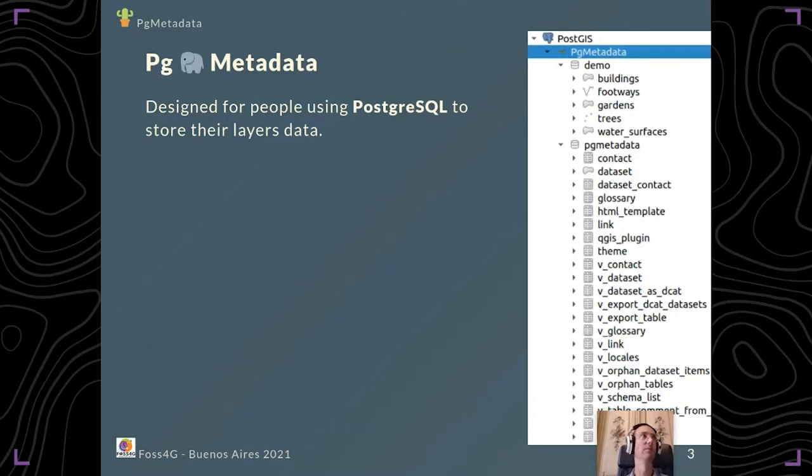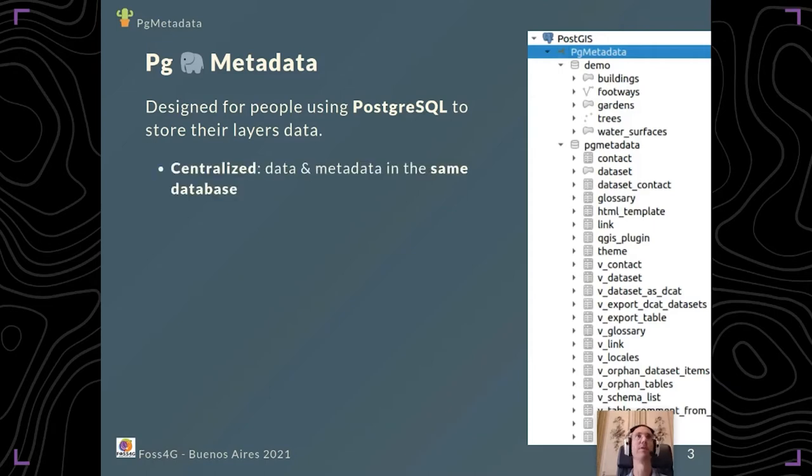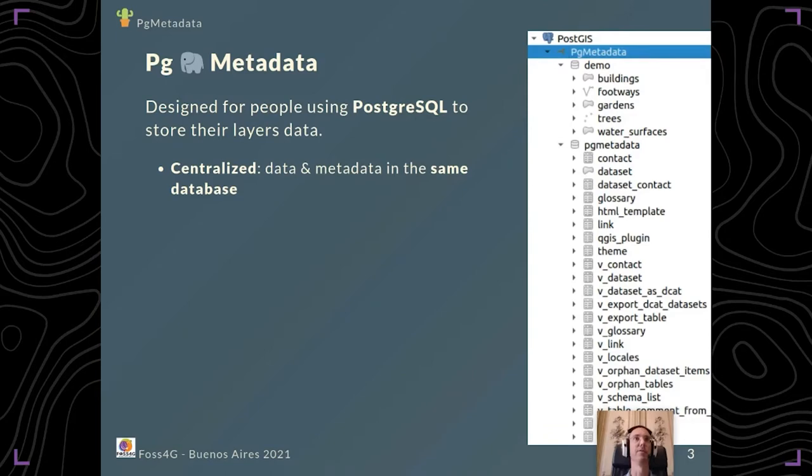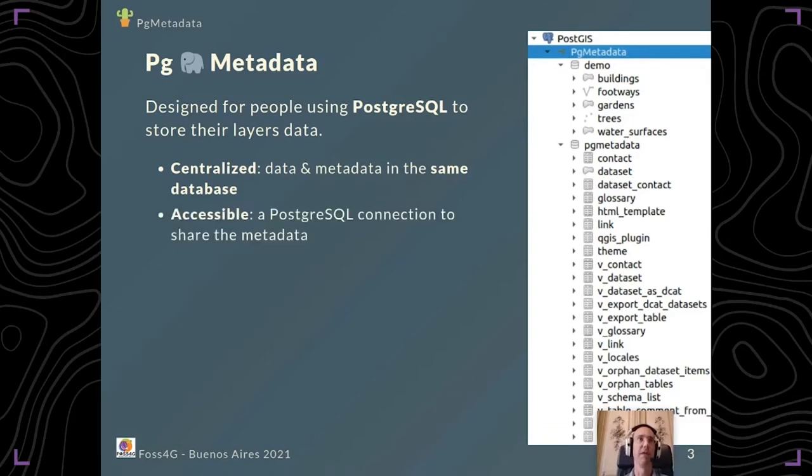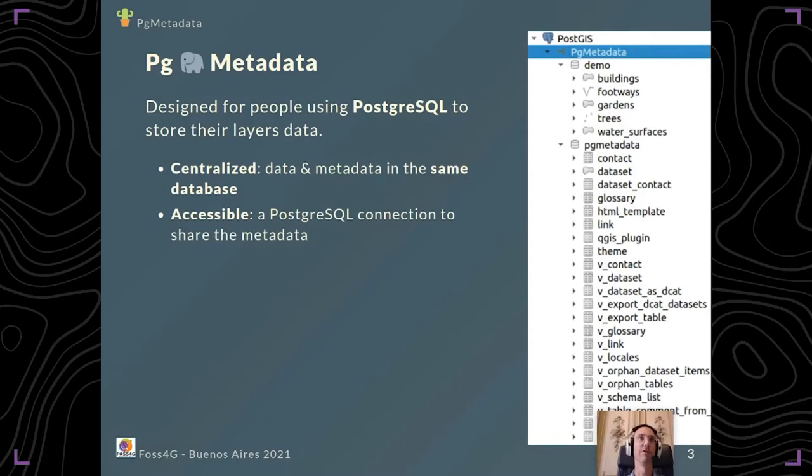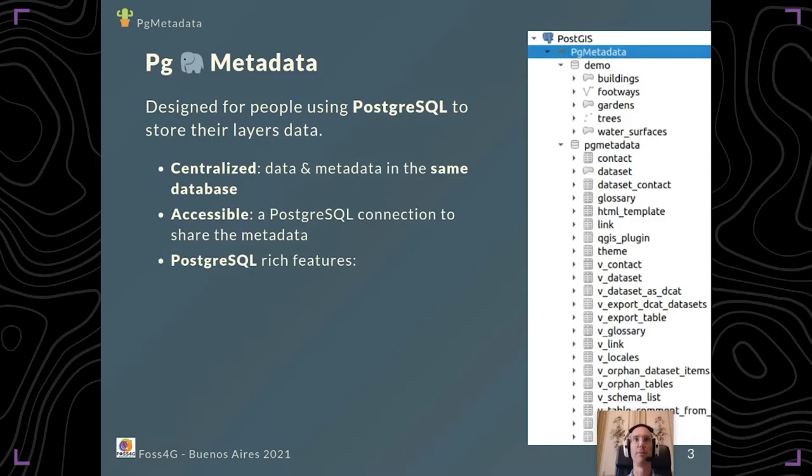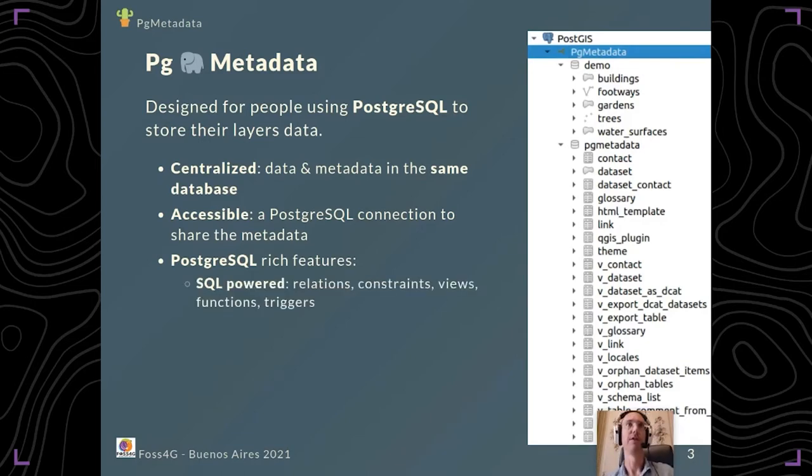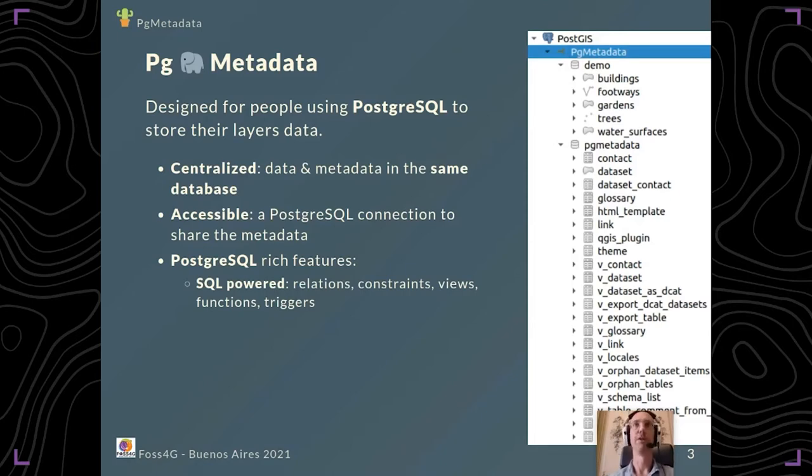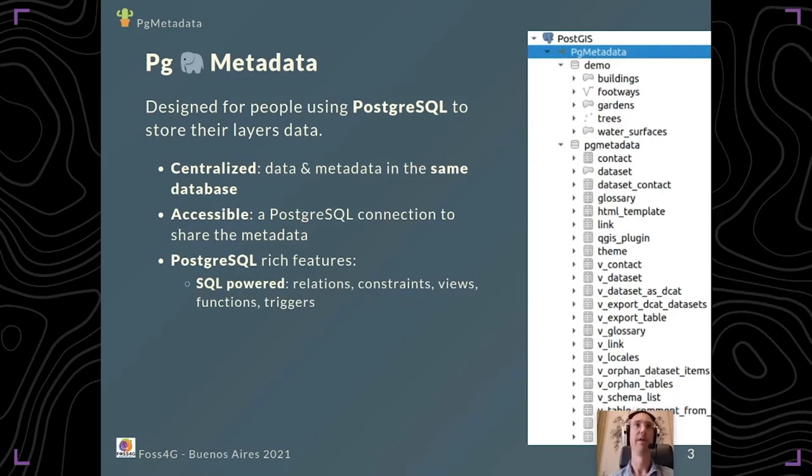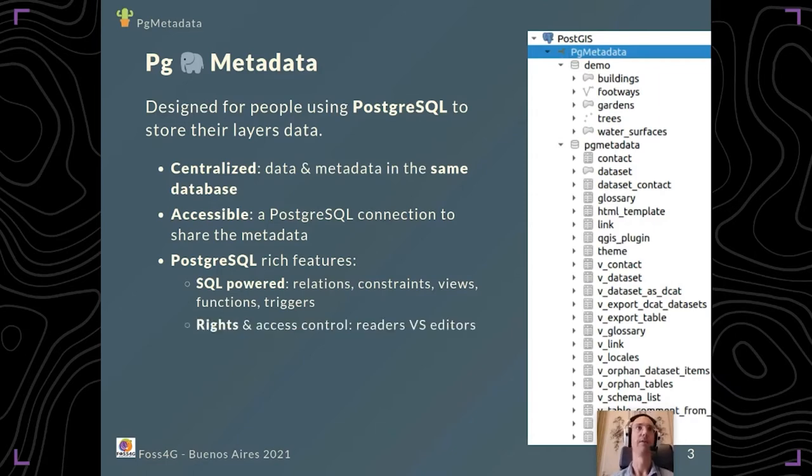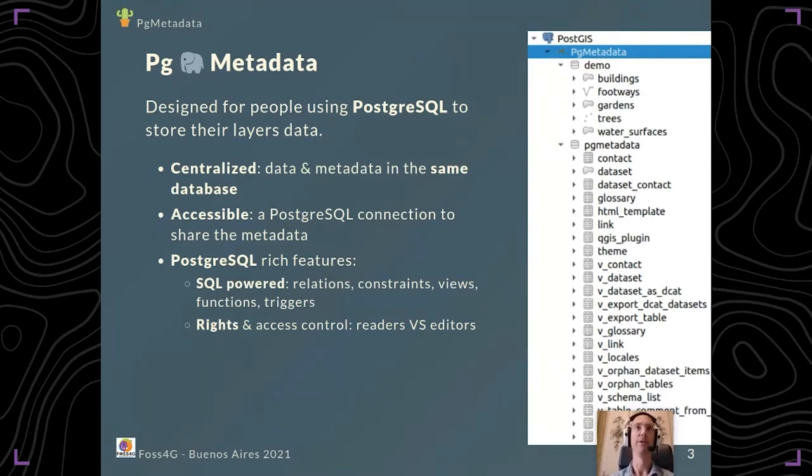All you need to do with PG metadata is add a new schema to store the metadata. What's great with PostgreSQL is that you have a centralized data store, so you can have your metadata stored in the same location as your data, making it easy to share with your users. They just need a PostgreSQL connection to access it. You can benefit from PostgreSQL's rich features such as tables, relations, constraints, views, functions, and triggers to help manage your metadata. You can also manage rights and access control.